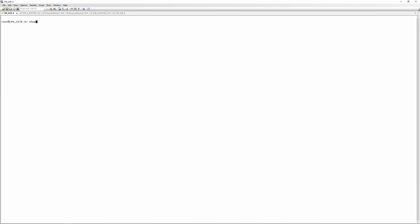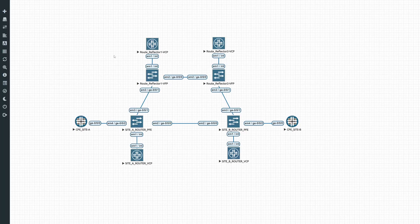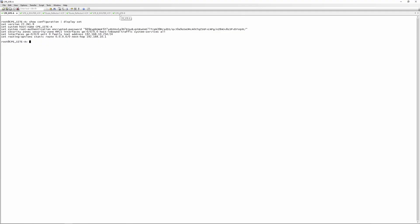This is the CPE, so we'll do a 'show configuration | display set'. You can see I've got a security zone because this is an SRX — a security zone called MPLS. The ge-0/0/0 interface is in there with an IP address of 192.168.10.254, and I have a default route pointing to 192.168.10.1, which will exist on ge-0/0/2 on site router A.